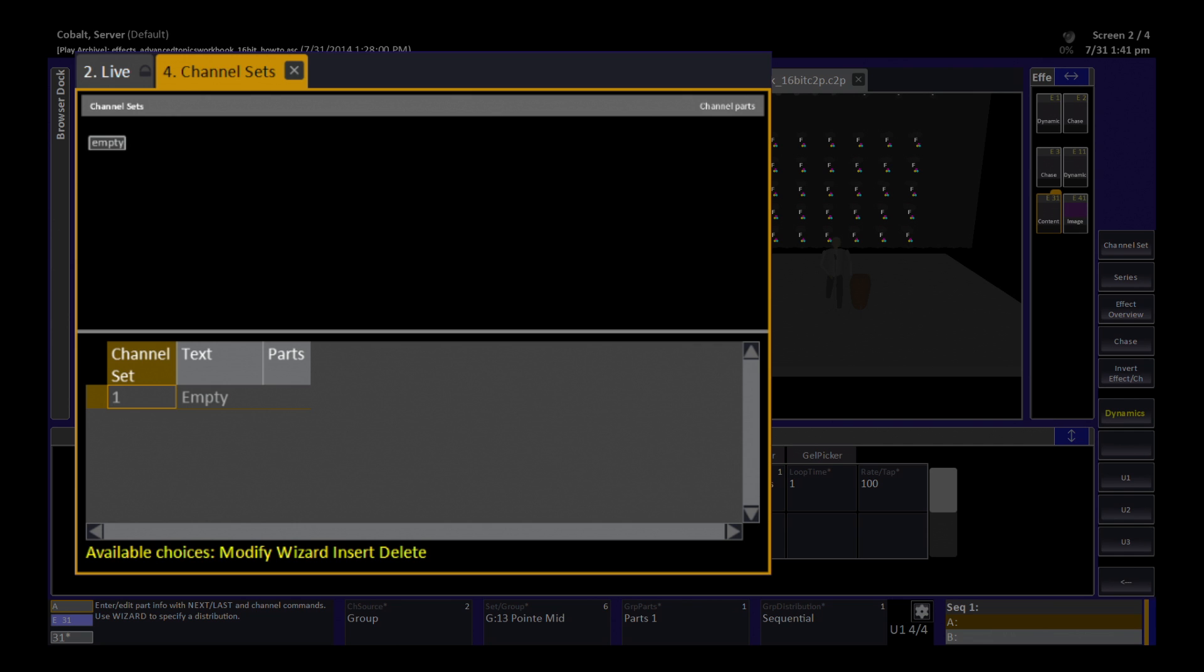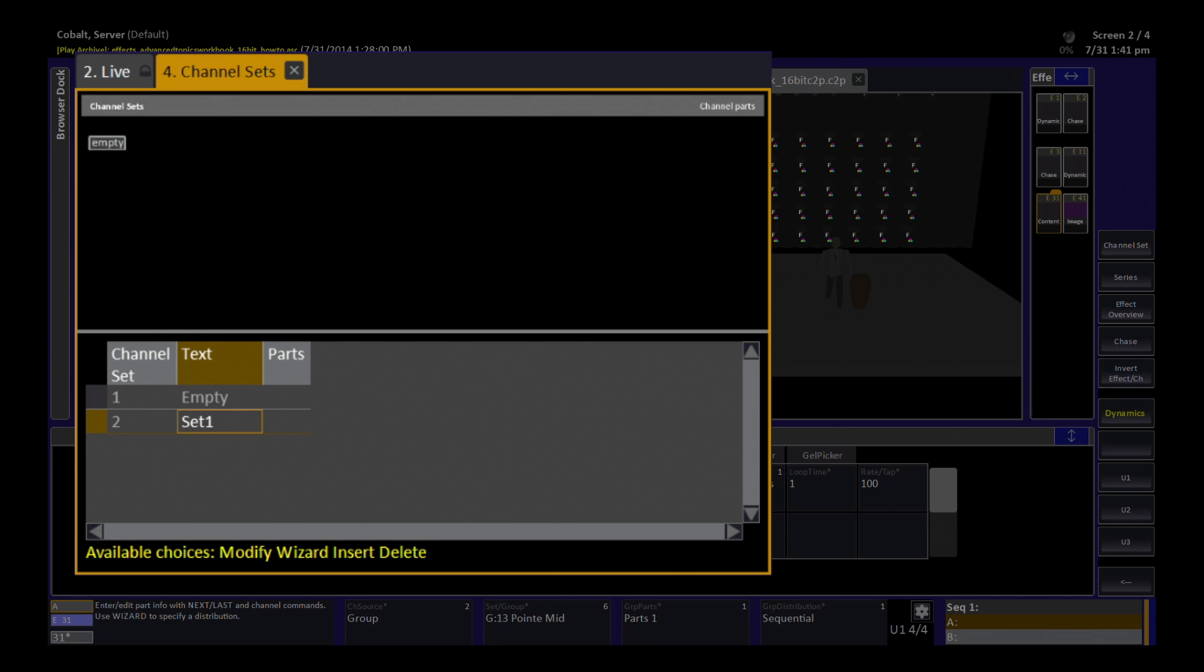We are going to insert, by hitting the insert key, a new channel set. I am going to give it a name, highly original name, of set one.